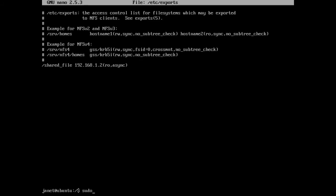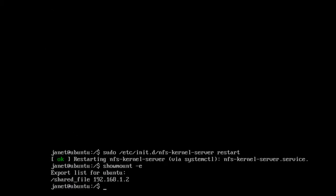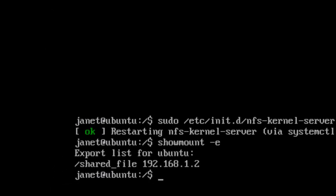NFS now needs to be restarted so we can use the following commands. If errors occur then type in the following command that will show you what directory has been mounted. In our example it appears at forward slash shared_files 192.168.1.2.